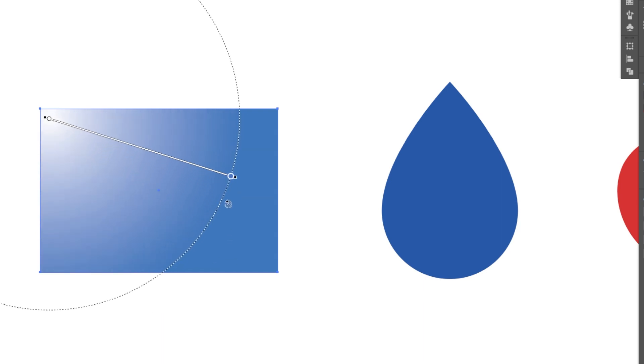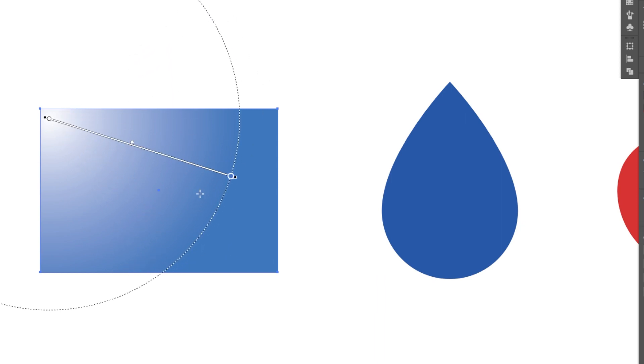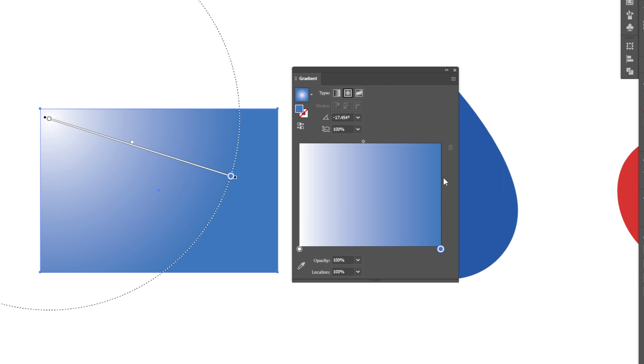We can also rotate that gradient by left clicking on the outside element. A really nice way to kind of build gradients, and if you ever need to access that gradient panel you can just double click on it and the old school panel will come up.